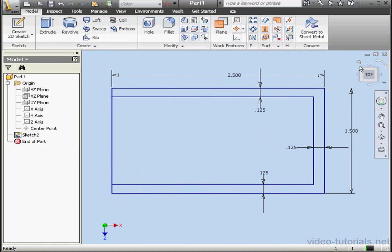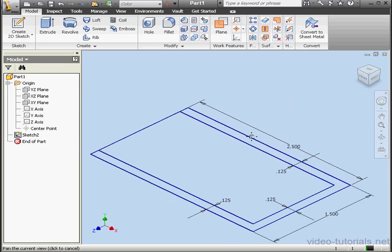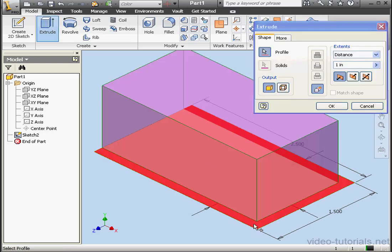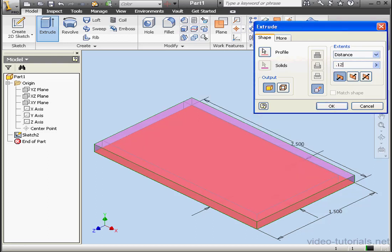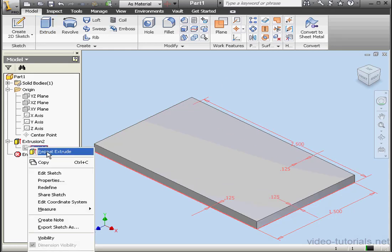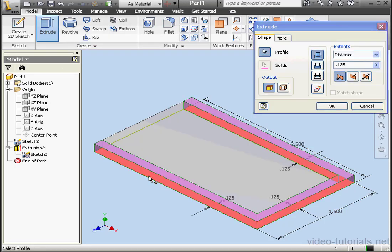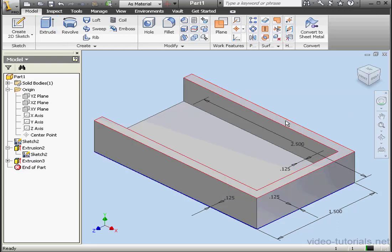Let's exit the sketch. Let's activate the Extrude command. I'm going to select this profile and this profile, and enter a distance of an eighth of an inch, and OK. Let's expand Extrusion 2, right click on Sketch 2 and select Share Sketch. Now let's activate the Extrude command again. We'll select this profile — our distance, half an inch — click OK. And this concludes our tutorial about sharing a sketch.